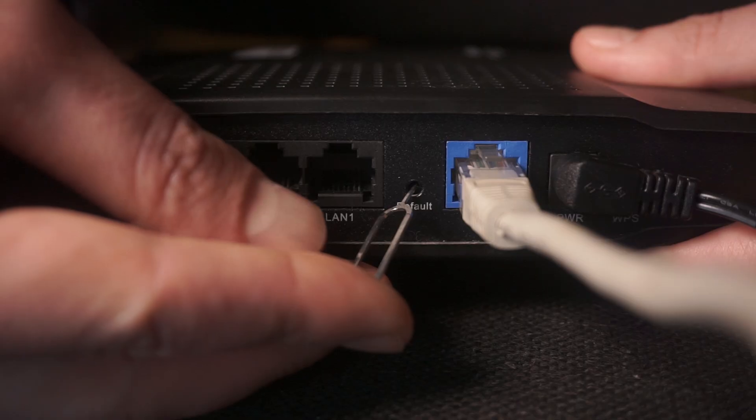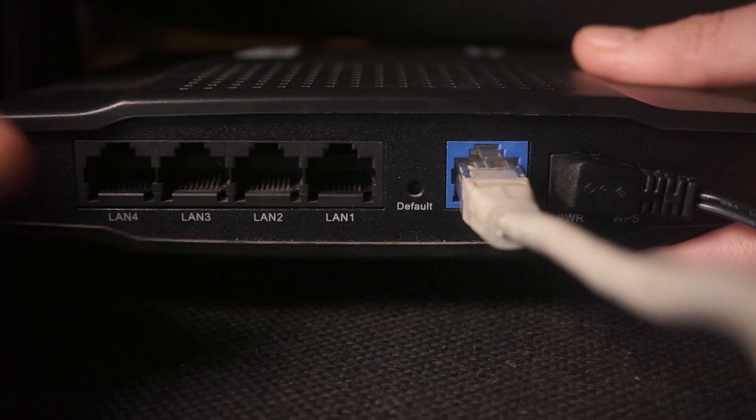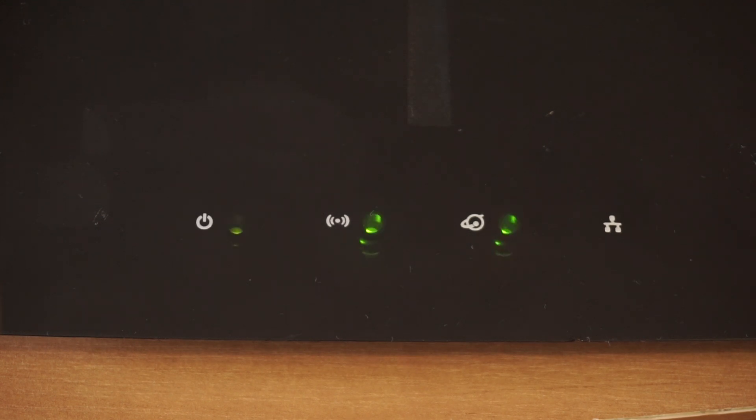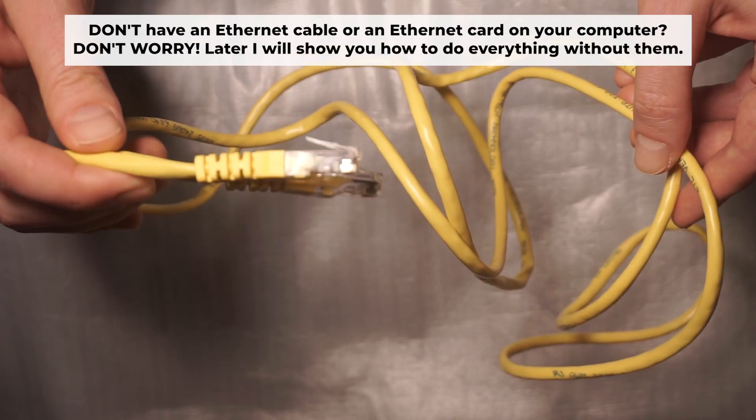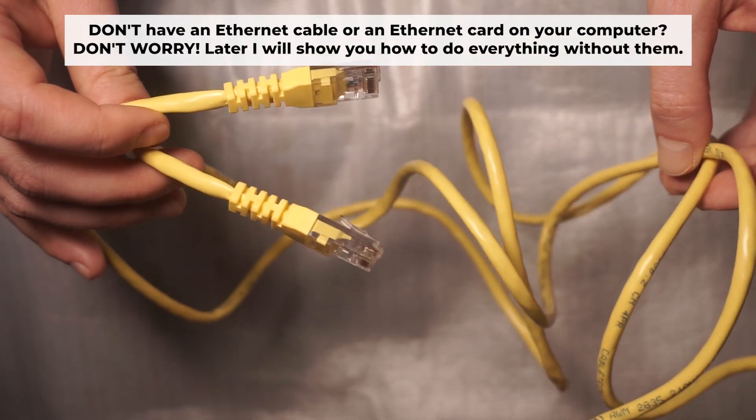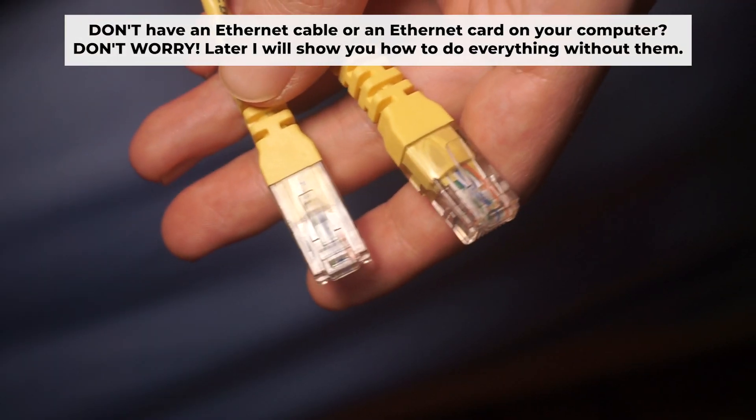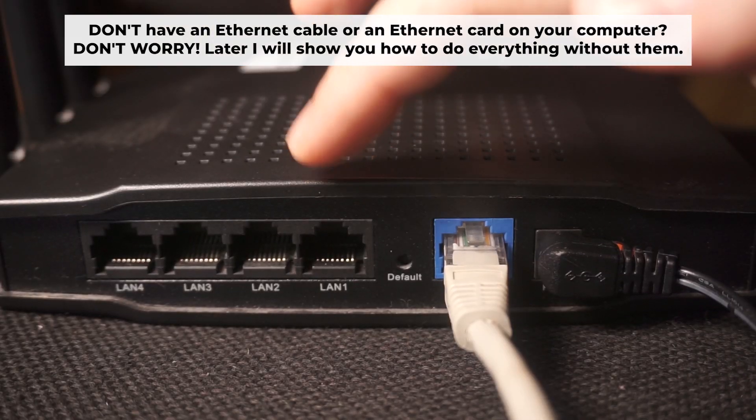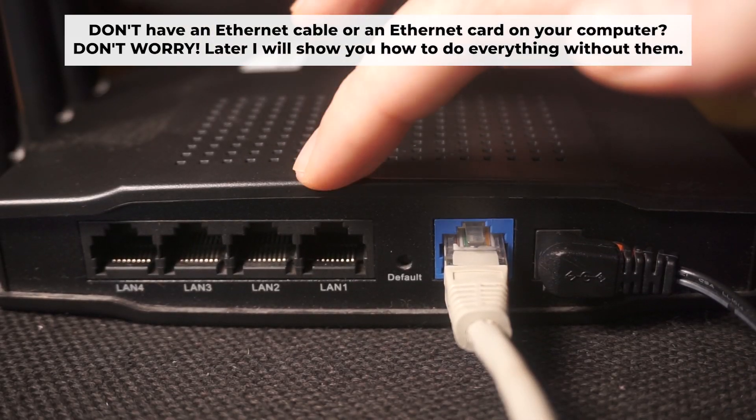The router will restart and the settings will go back to their original factory defaults. Plug one end of the ethernet cable provided with the router into one of the LAN ports.